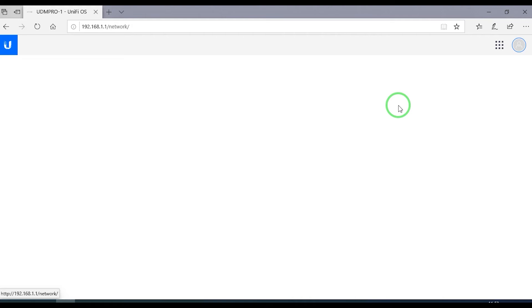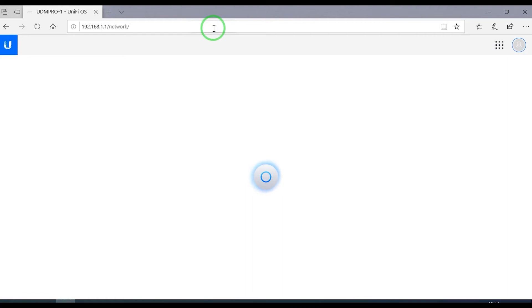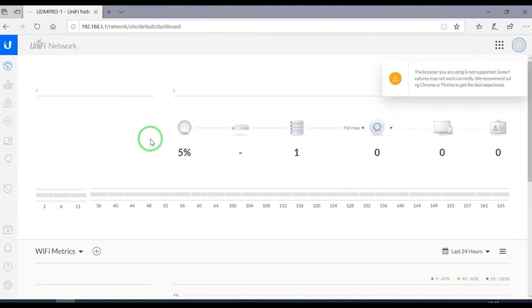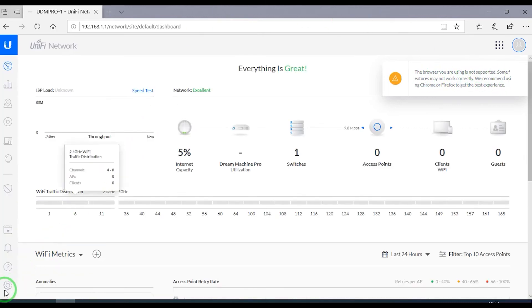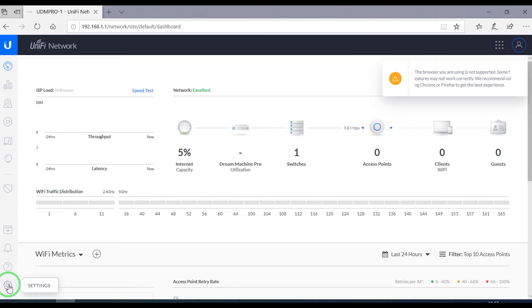One thing very important: do not use any browser other than Chrome. Ubiquiti does recommend both Firefox and Chrome, but our experience is that the menus and the interface do not load as smoothly in Firefox as they do in Google Chrome.